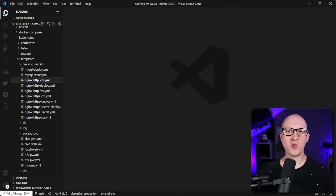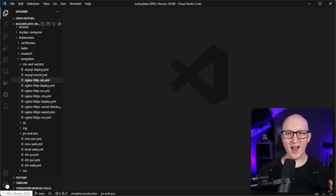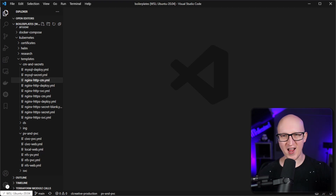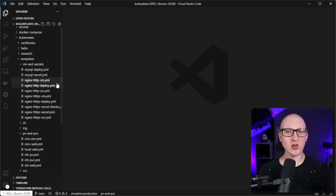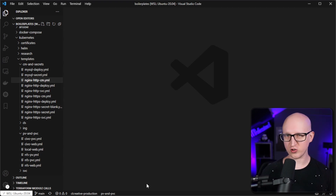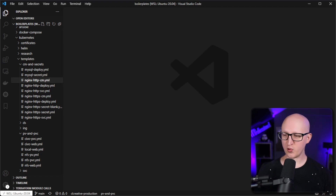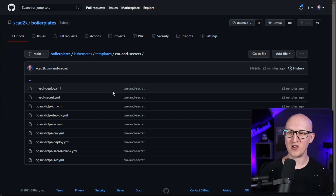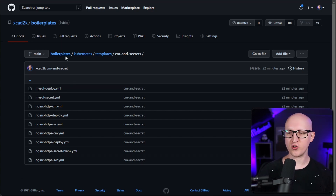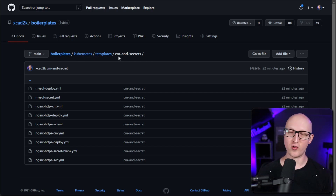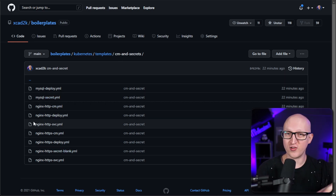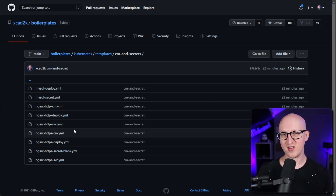To demonstrate how config maps work on Kubernetes, I will use it to deploy a simple Nginx web server and change certain aspects of its behavior by overwriting the default configuration files. If you want to look at all the different YAML manifests and follow along, just go to my personal GitHub page — link in the description below. Navigate to my boilerplates repository inside the Kubernetes templates, then the cm-and-secrets folder, which stands for config maps and secrets, and you'll find all the YAML manifest files used in this tutorial.